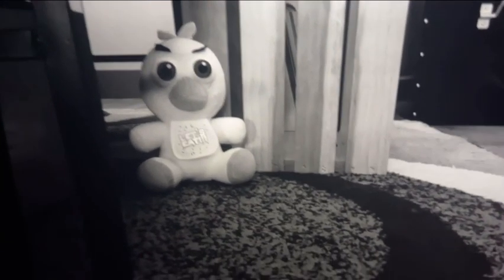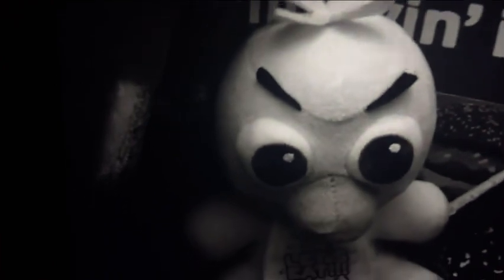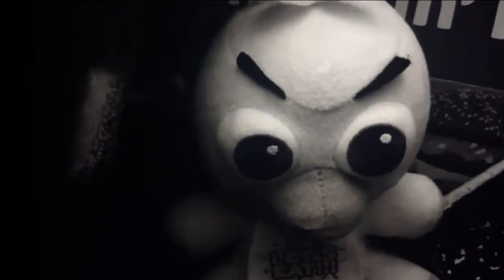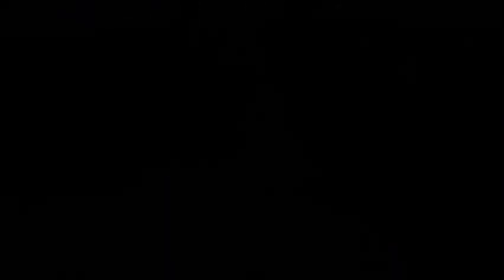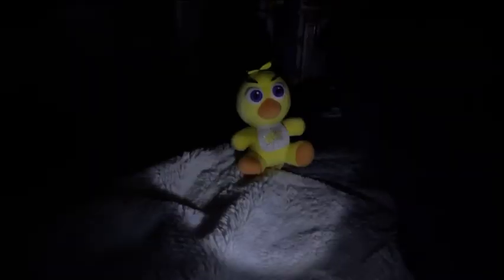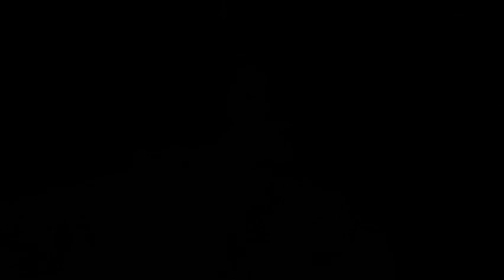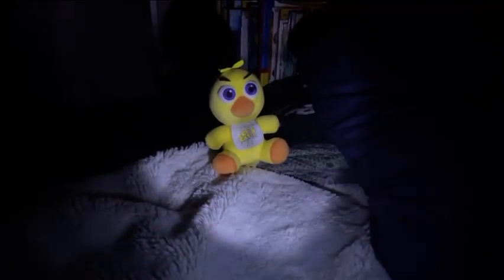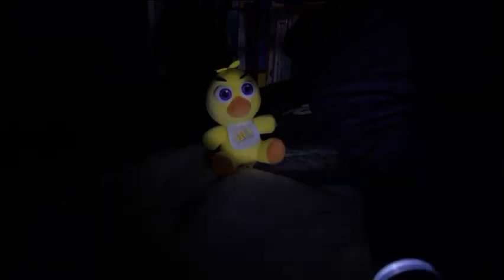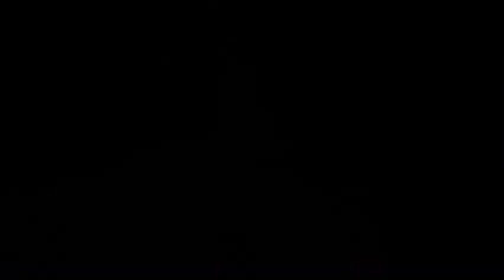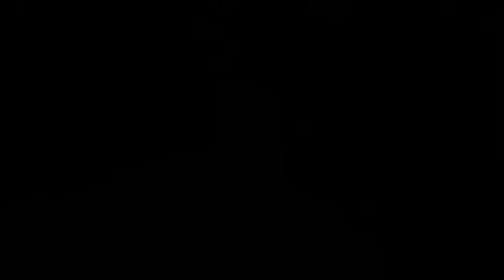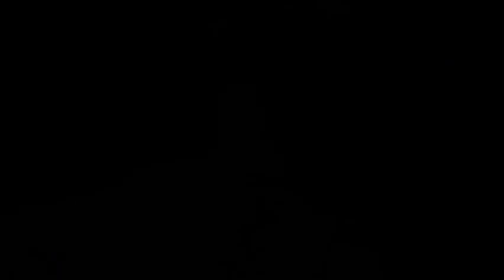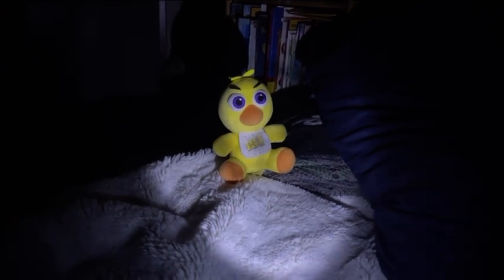There you are, Chica, I see you. Chica's already here. Chica, what are you doing here? You're supposed to be in the kitchen eating pizza. What are you doing, I don't want you here. Go away, go, go, go.